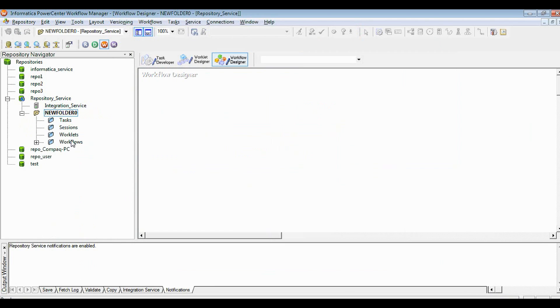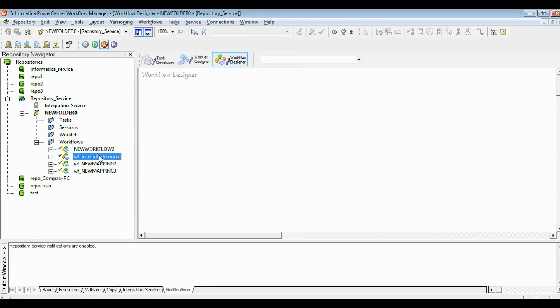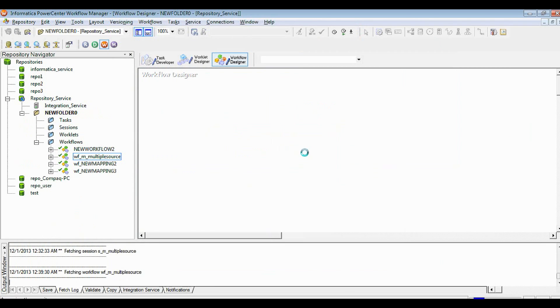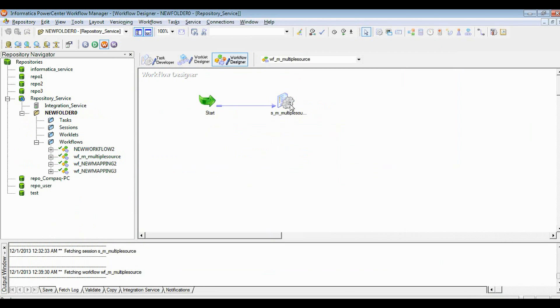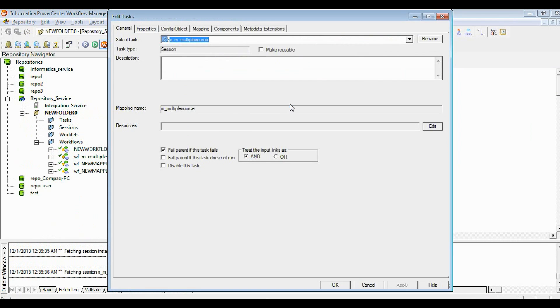If you can see, this is my session already created without much effort. So let's go with the session properties that we need to tweak a little bit.